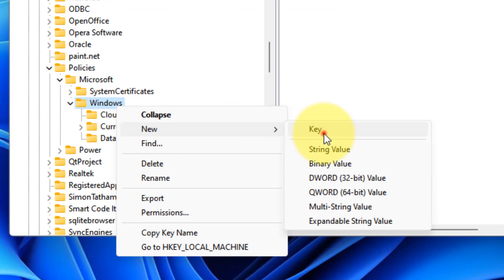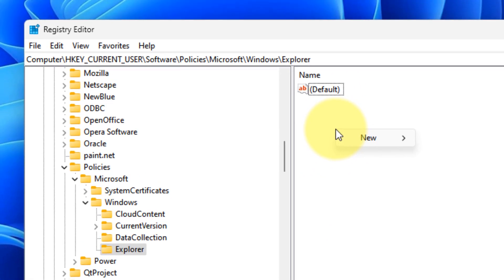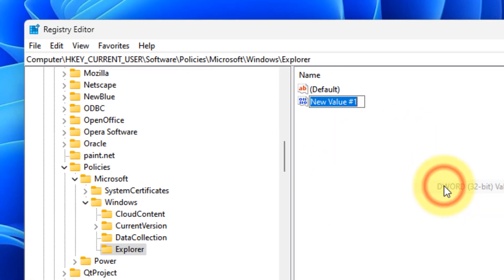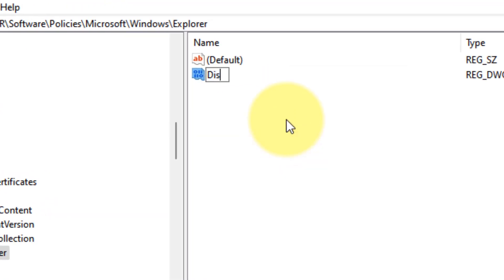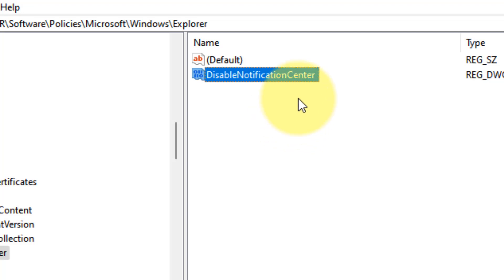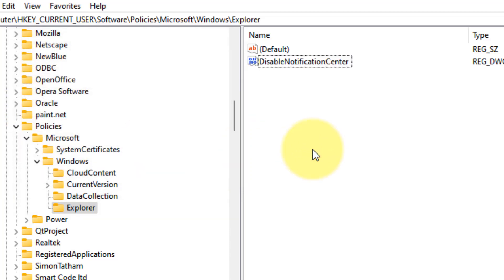Right-click on Windows and choose New Key, then name it Explorer. On the right side, choose New 32-bit DWORD Value and rename it DisableNotificationCenter. Double-click on it and make sure the value data is set to zero.